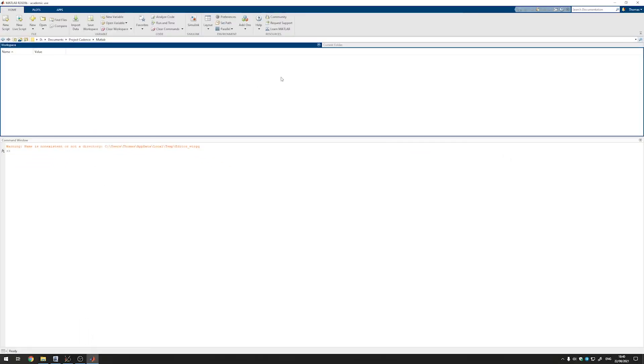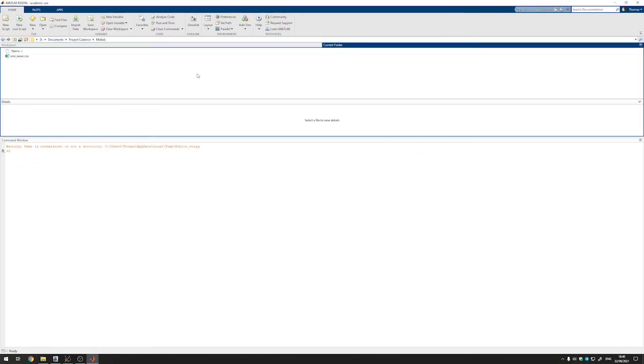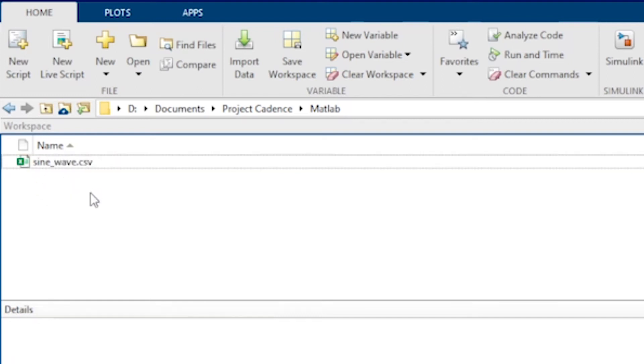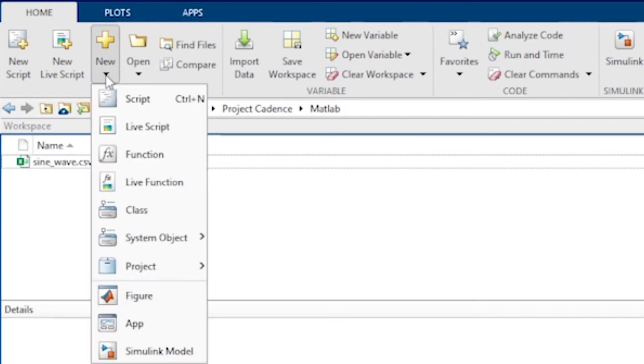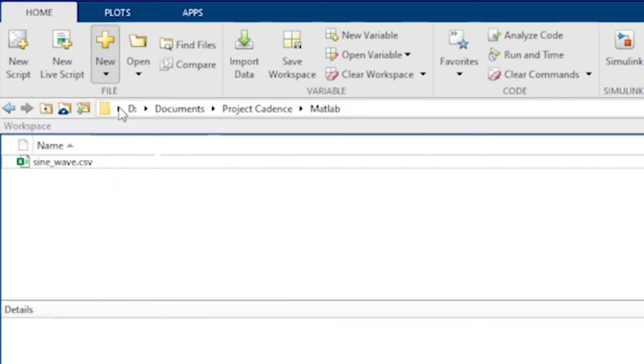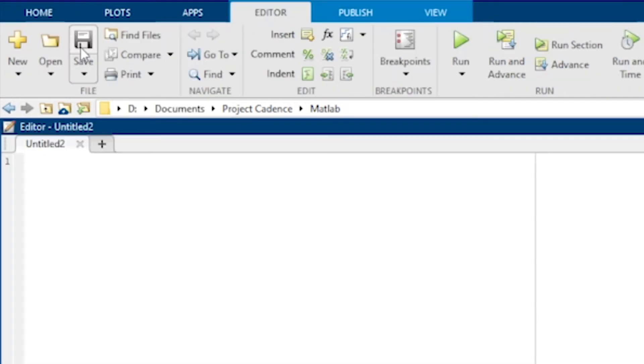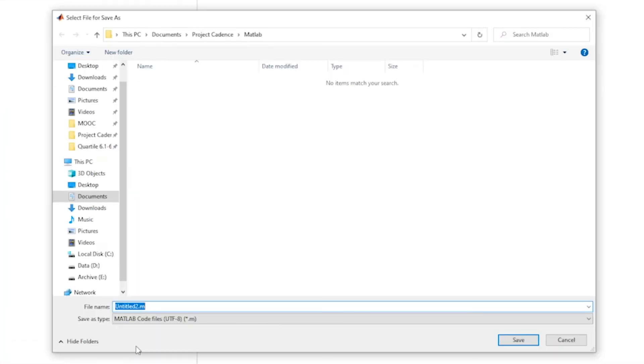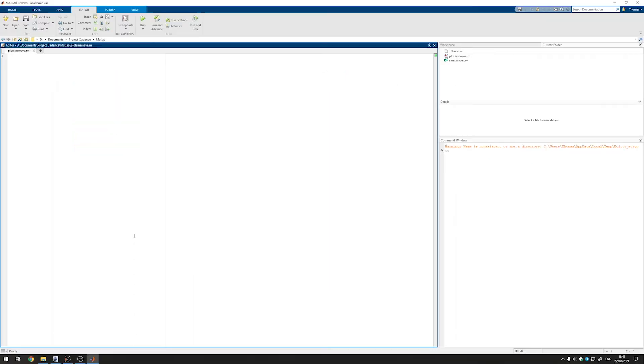If we selected the right folder, we can now go to current folder over here and we indeed see the sine wave file. Then we'll create a new MATLAB script in the same folder by going to new script and clicking on save. We can give it a good name. Let's call it plot sine wave. Press enter and now we have our own script set up.